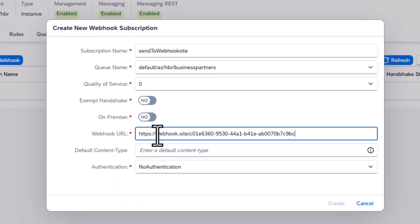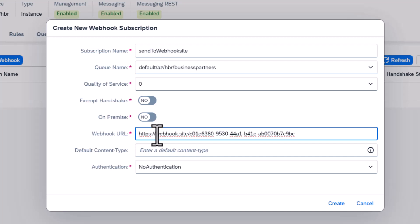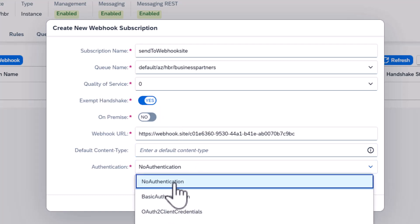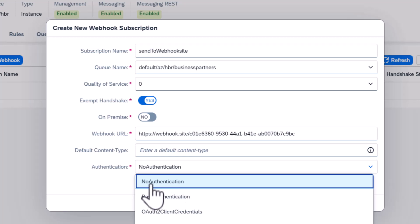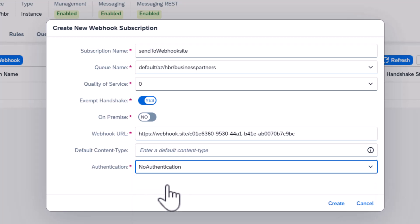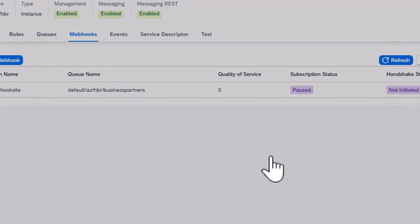I'll take this URL and configure it to send the event to this specific webhook URL. Typically there's always a handshake when you set up this initial configuration, but we can also just exempt the handshake — just send over the information without that initial check. We can also use different authentication mechanisms. For this first step we'll just use no authentication; later on we can set this up with single sign-on and other scenarios. I'll click Create.